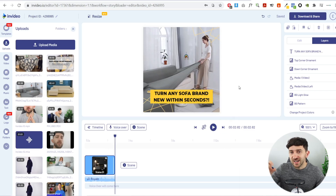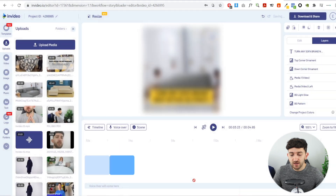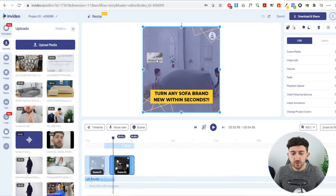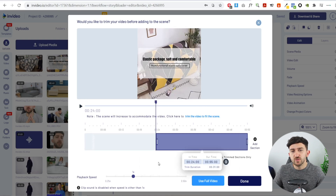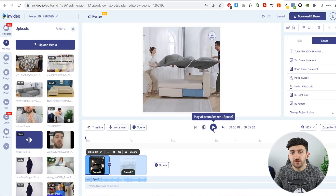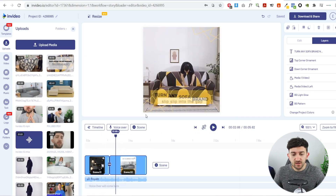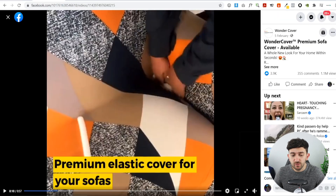Now all we need to do is duplicate this scene and change the footage and captions. Click on the scene, hit Duplicate, confirm yes. For the second scene, drag some new media in, hit Replace, then trim it — I'll set it to start around 24 seconds and trim to 28 seconds so it's not longer than four seconds, then hit Done. The second clip has music on it as well, so go to Volume and change that to zero.